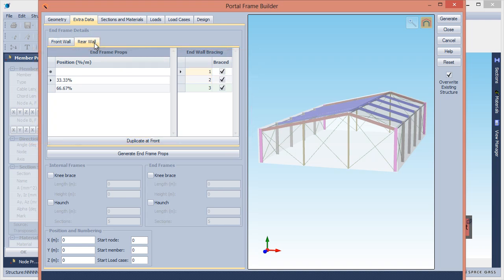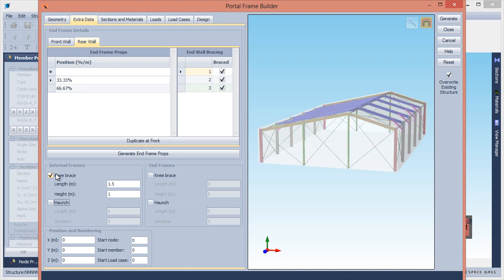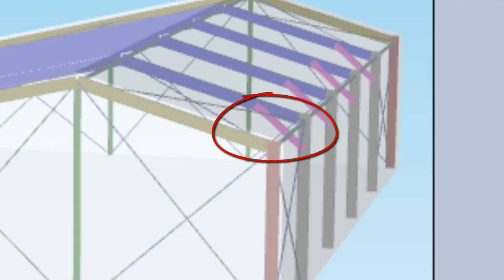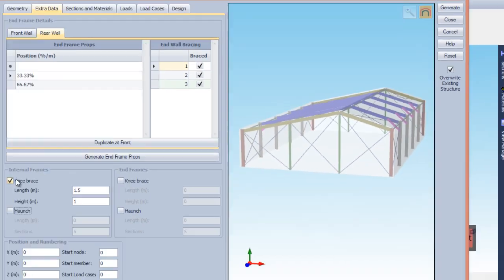Let's now input knee braces for the internal frames by defining a length and a depth. The length is measured horizontally from the face of the column, while the depth is measured vertically from the column to rafter intersection point.